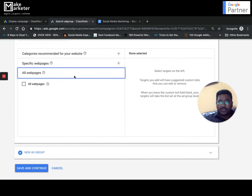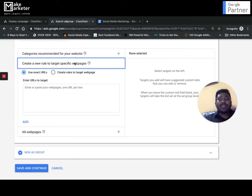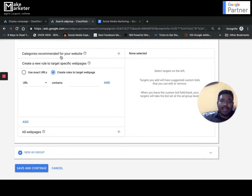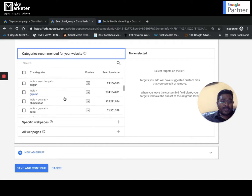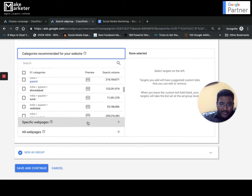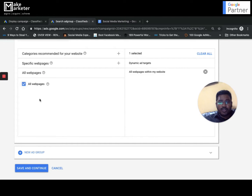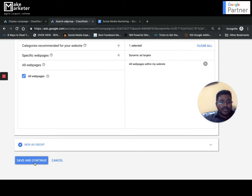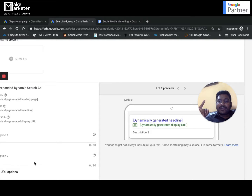Or you can select all web pages. If you want to drive traffic to a particular category of pages, you create rules to target that specific category - for example, a sports category. But I go with all web pages, click continue, and the campaign and ad group are created with the dynamic ad target set to all website pages.